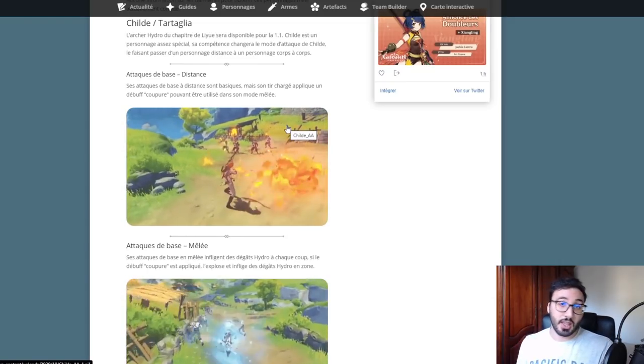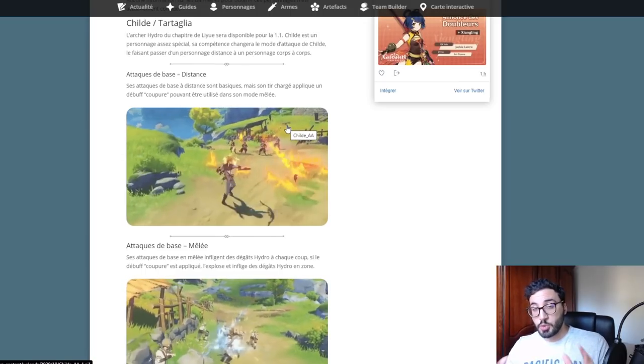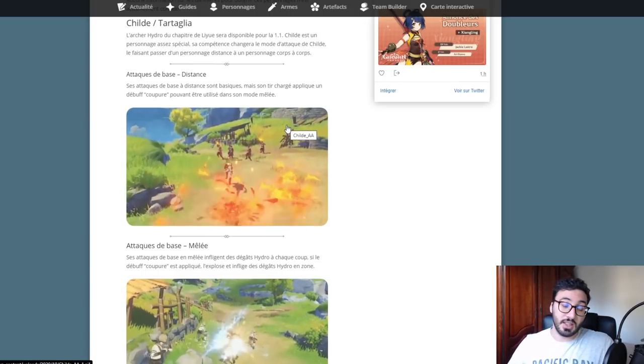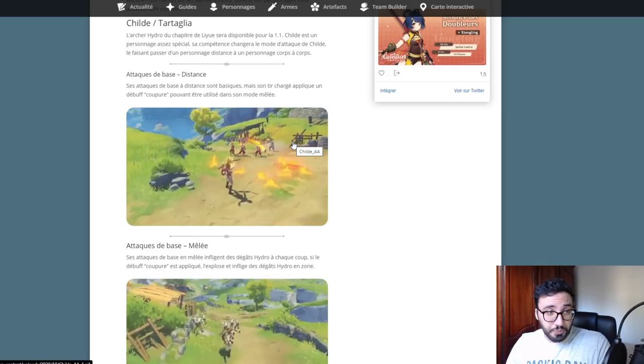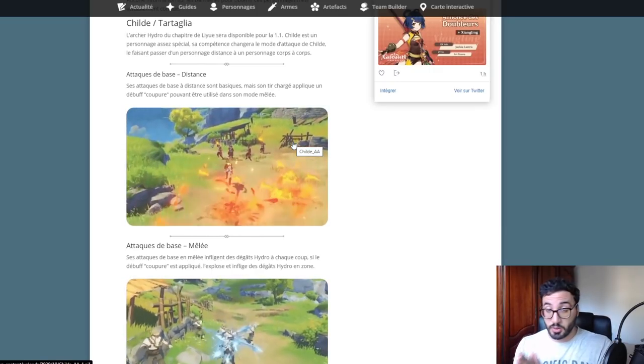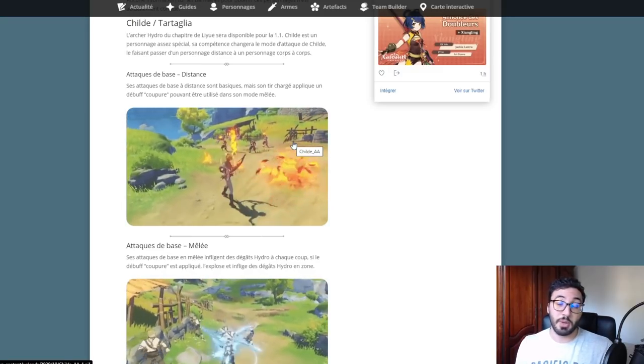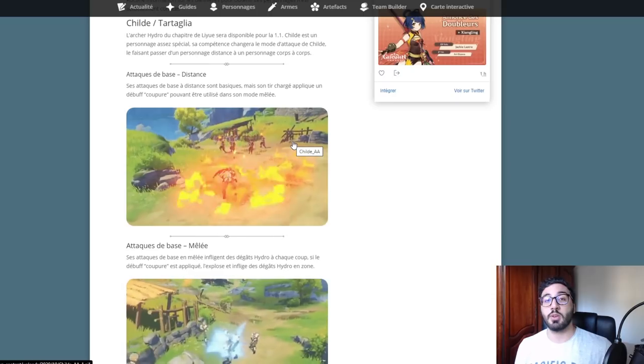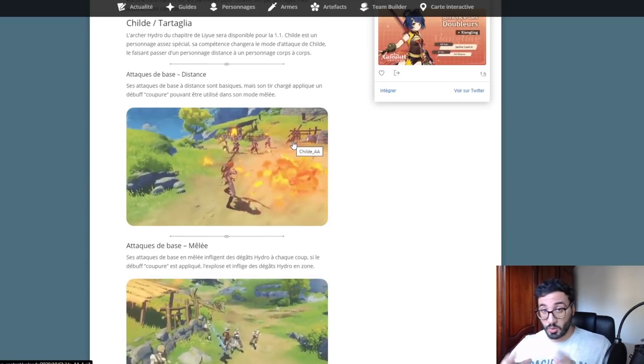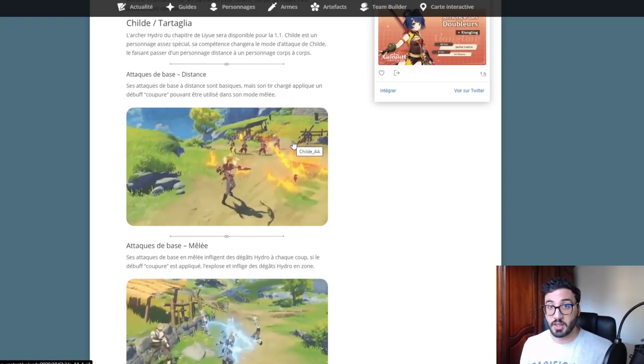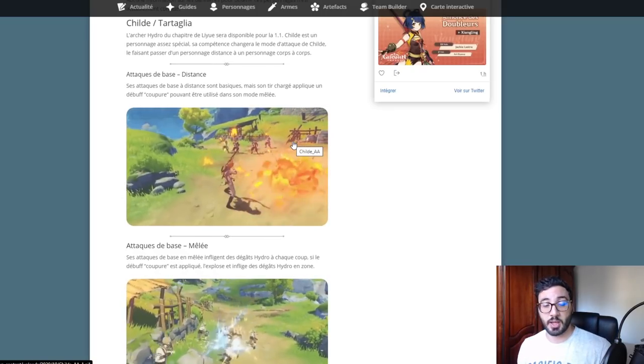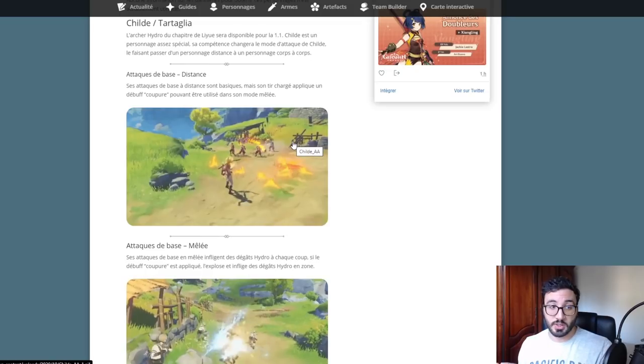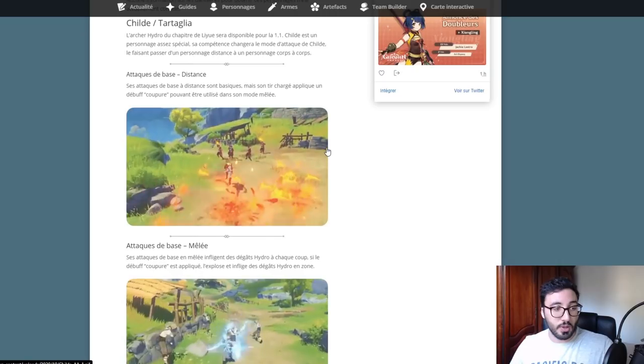Childe Tartaglia va être un perso qui va pouvoir jongler entre la distance et le corps à corps. Il va avoir un arc et aussi des dagues au corps à corps, ce qui est très fort. C'est un archer de type hydro et il va permettre d'appliquer des debuffs sur l'adversaire, appelés coupures, qui vont exploser au contact de l'arme corps à corps et infliger des dégâts hydro en zone.